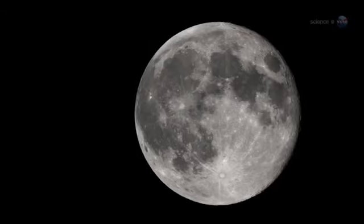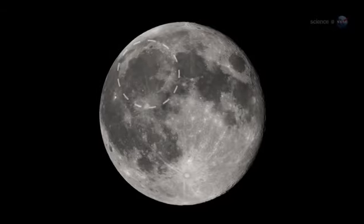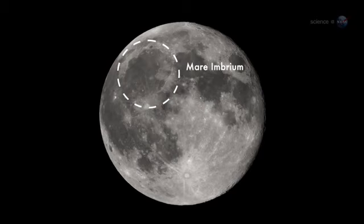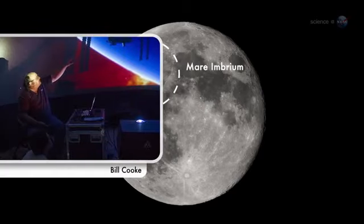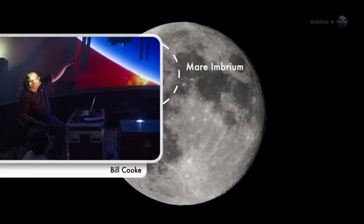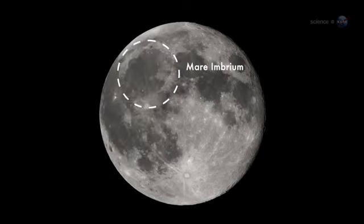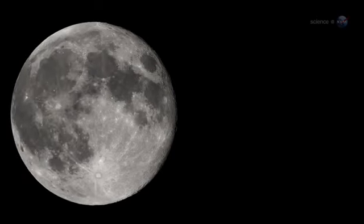On March 17, 2013, an object about the size of a small boulder hit the lunar surface in Mare Imbrium, says Bill Cook of NASA's Meteoroid Environment Office. It exploded in a flash nearly ten times as bright as anything we've ever seen before.